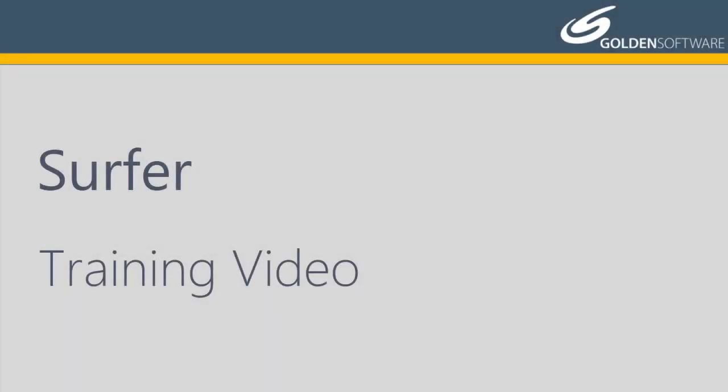Welcome to Golden Software's video training for Surfer. Surfer is a versatile gridding, contouring, and surface mapping software package.